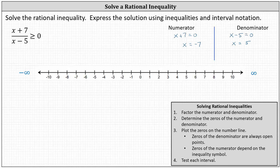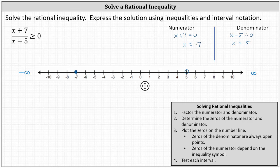Step three, we plot the zeros on the number line. The zeros of the denominator are always open points. The zeros of the numerator are open or closed based on the original inequality symbol. The zero of the denominator is five — division by zero is undefined, so we make an open point at x equals five. The zero of the numerator is negative seven. Because the original inequality is greater than or equal to, we make a closed point at x equals negative seven, since the fraction equals zero there and zero ≥ zero is true.